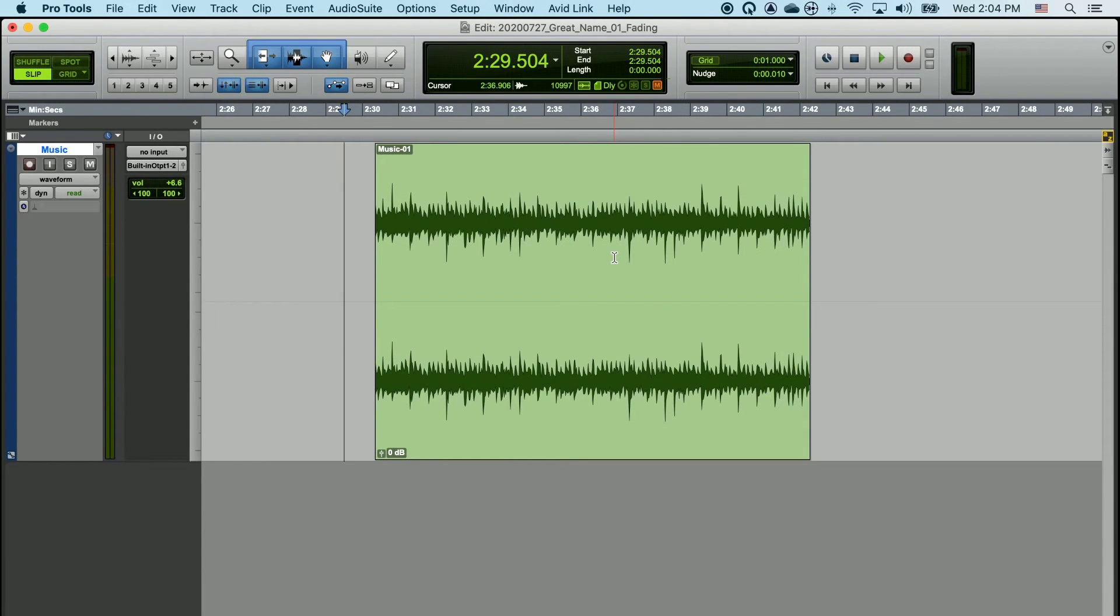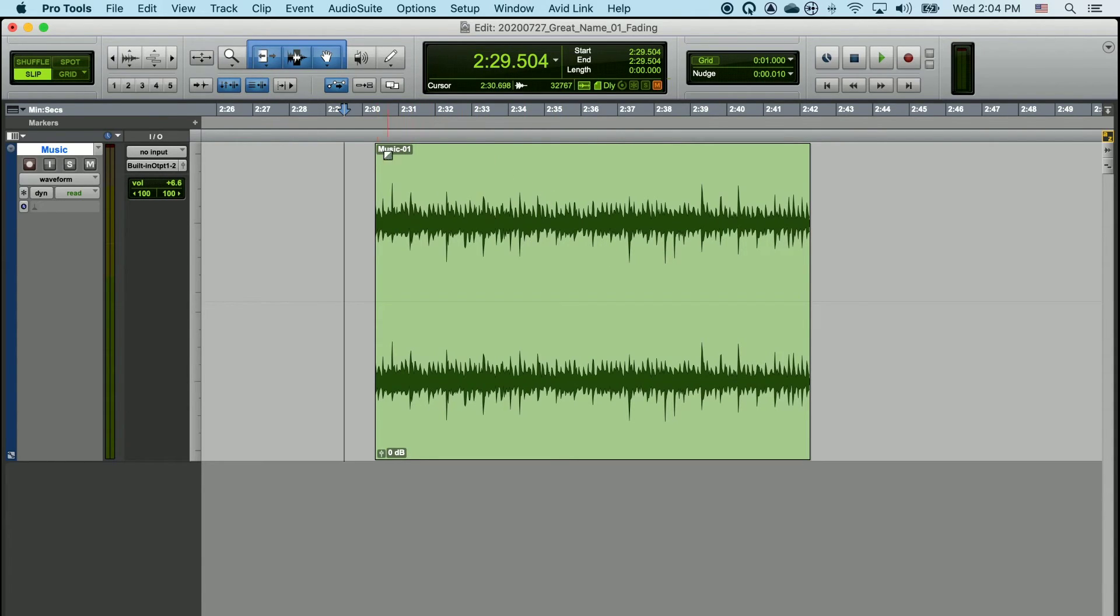Creating fades in Pro Tools is easy. First, just place your mouse into the top left hand or top right hand corners of any audio clip.